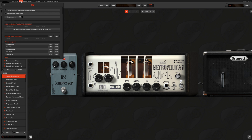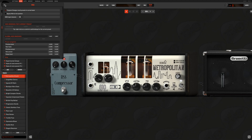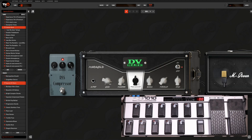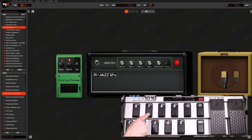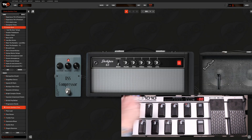The most basic use we can do to MIDI control THU is to select the different presets inside a selected bank. This function is easily selectable by flagging the tab Program Changes Recall Presets in Current Bank. This way we can move on our pedal board selecting the preset numbers we need to recall, moving through the device banks to use all the 128 presets we can memorize in a single bank on THU.